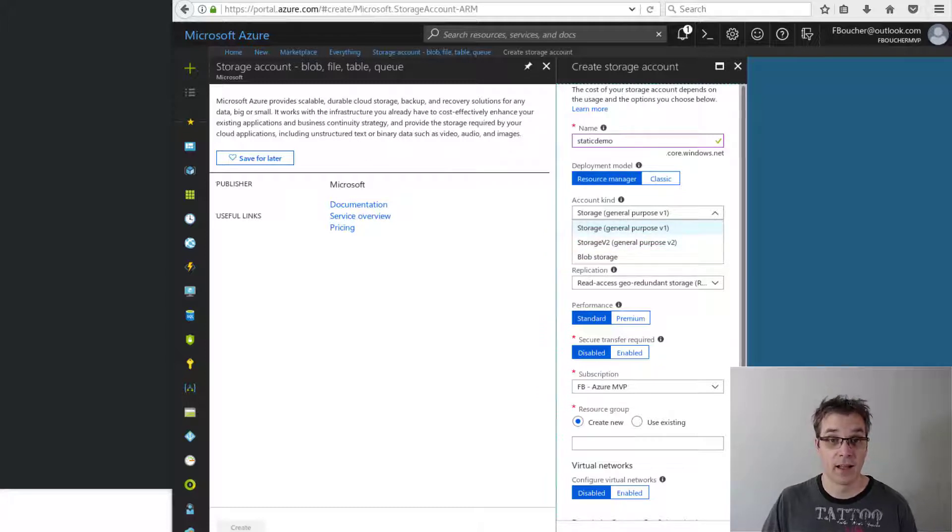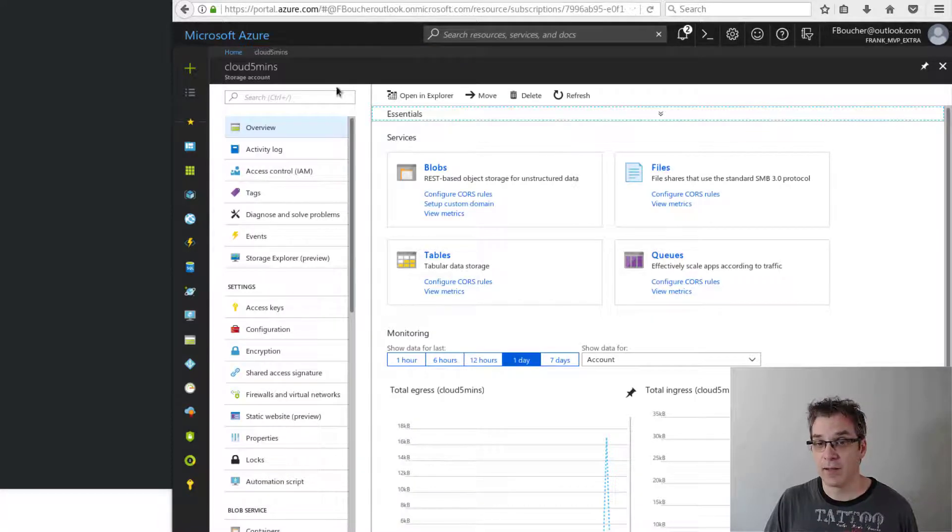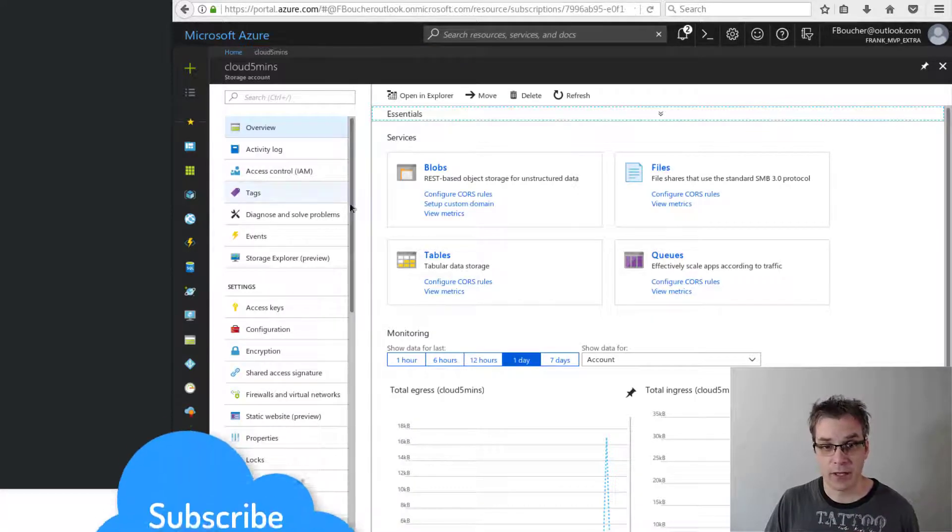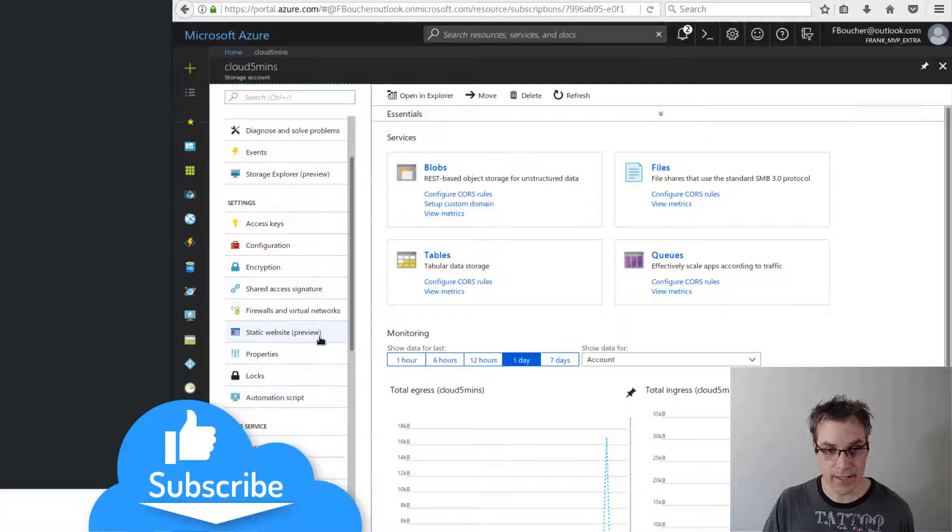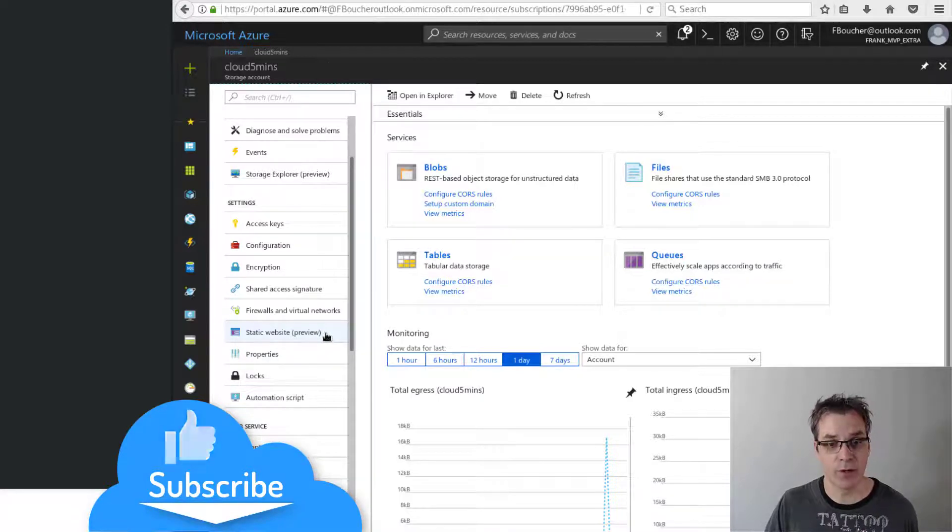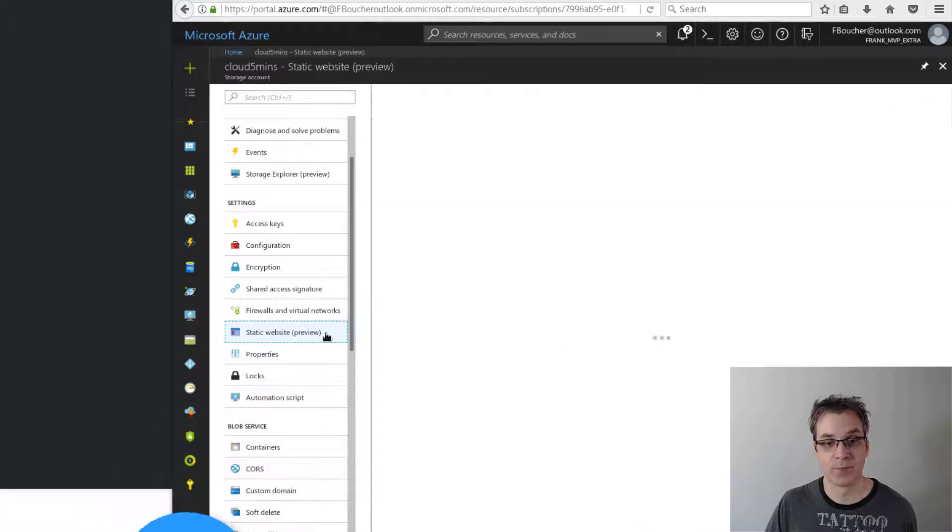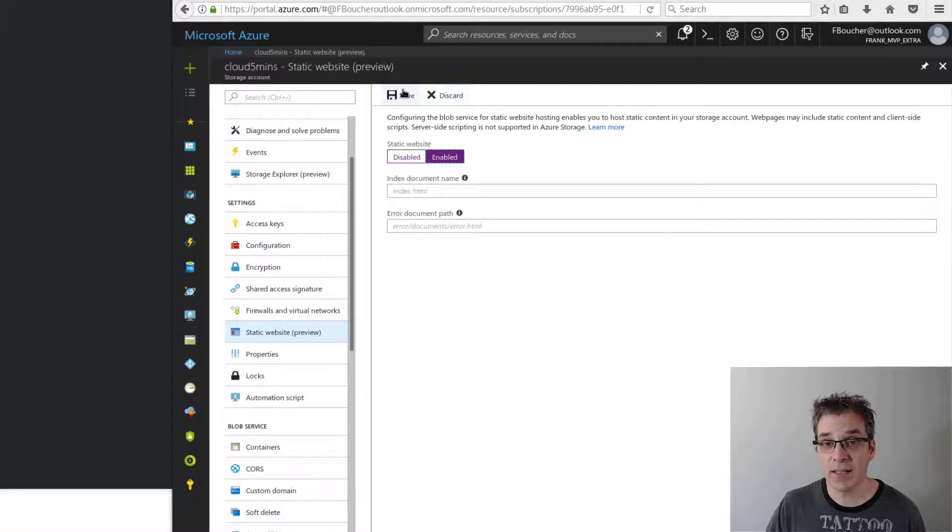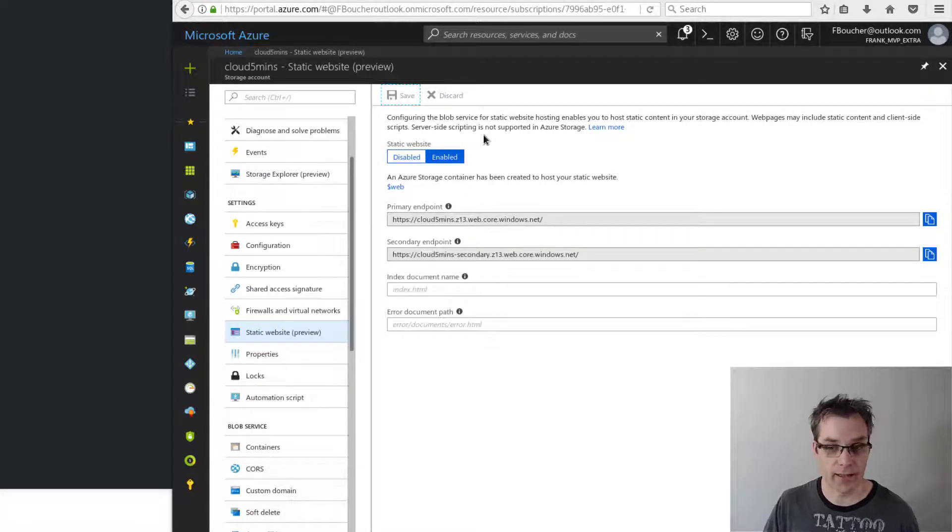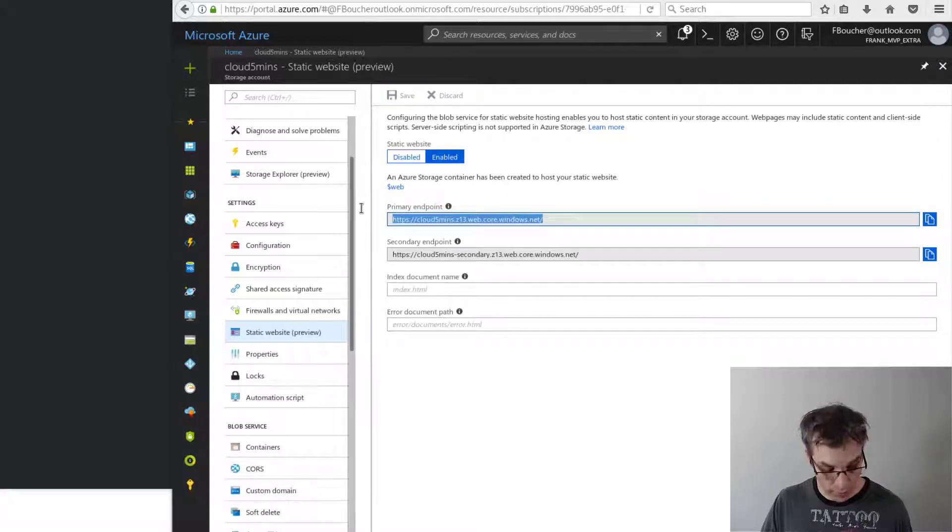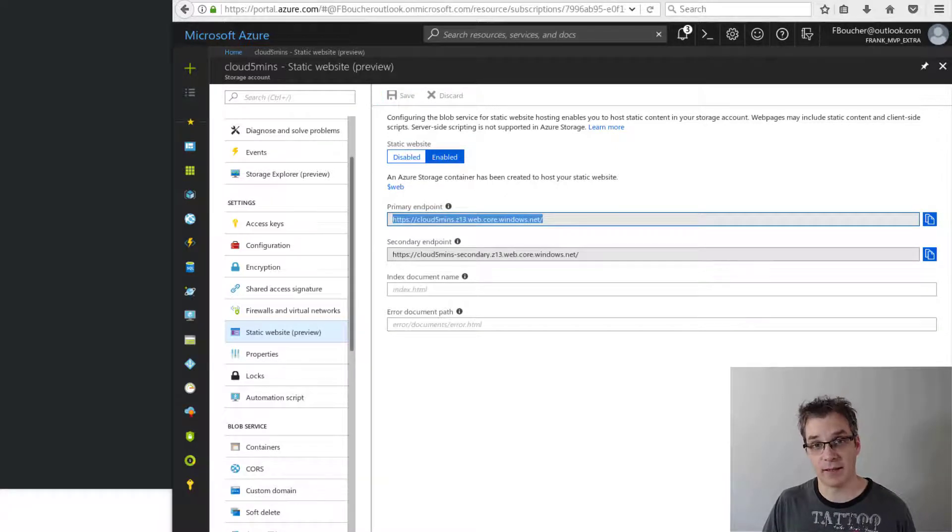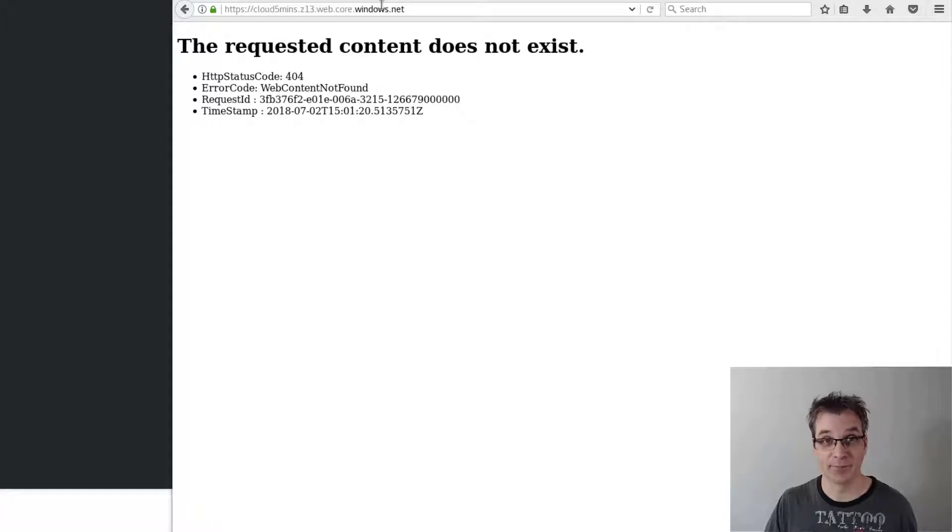Once you create that, everything will be fine and you will have your storage account. In fact, I already have one created. The difference when you create your account is here you have the static website preview. If you click on that, you can enable your static website and you will have your URL. If I go there right now, of course I have nothing, no content, but that's what we expect.